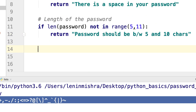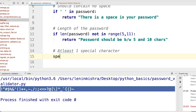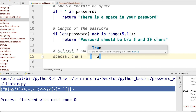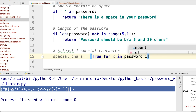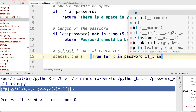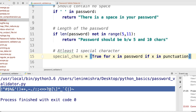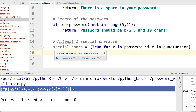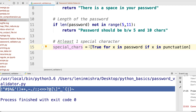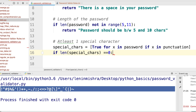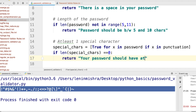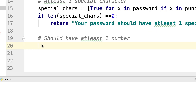To check for special characters, I can do something like this: special_chars equal to a list with True for x in password if x in punctuation. So now we have a special_chars variable which stores a list — every time there is a special character, we will have a True in the list. Here I can say: if len(special_chars) == 0, return 'your password should have at least one special character'.